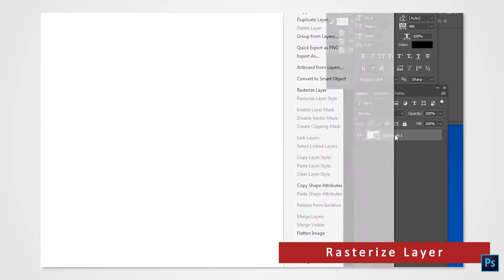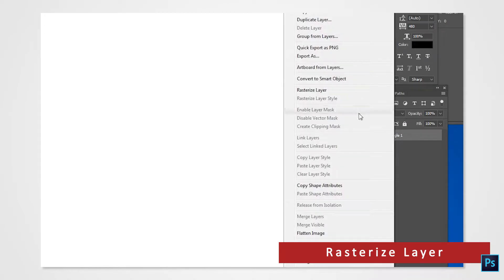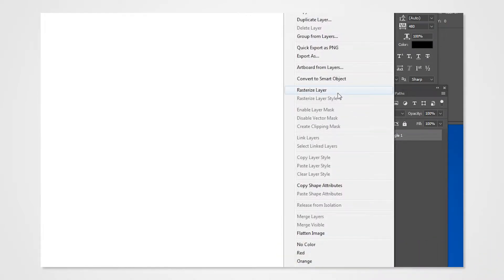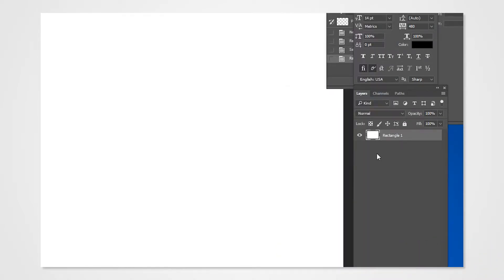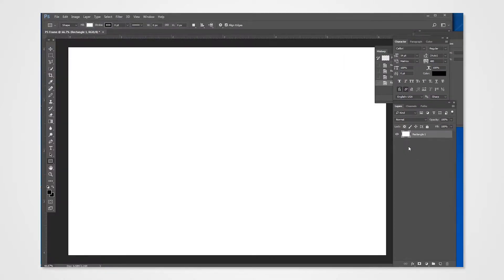Over in the layers tab, right-click the rectangle and select rasterize. Rasterizing is a process of turning graphics into a simple bitmap image made of pixels.